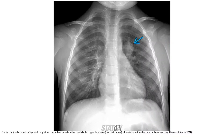From the chest radiograph: a 3-year-old boy with a cough shows a well-defined, slightly hyperopaque left apical mass, ultimately confirmed to be an inflammatory myofibroblastic tumor.